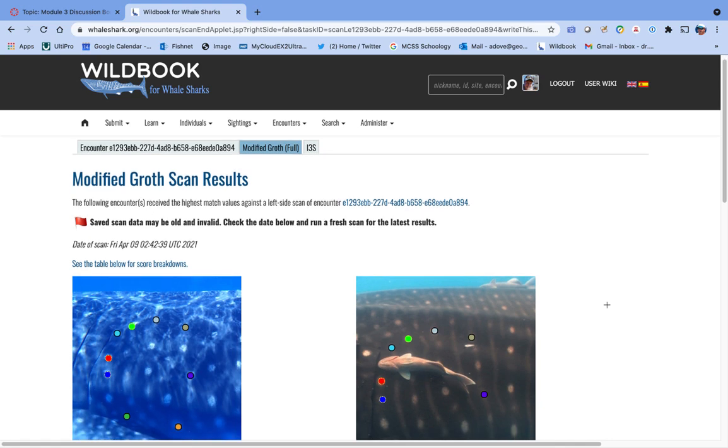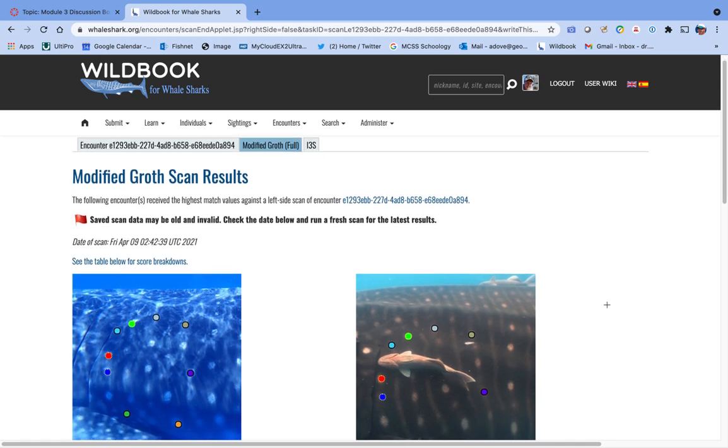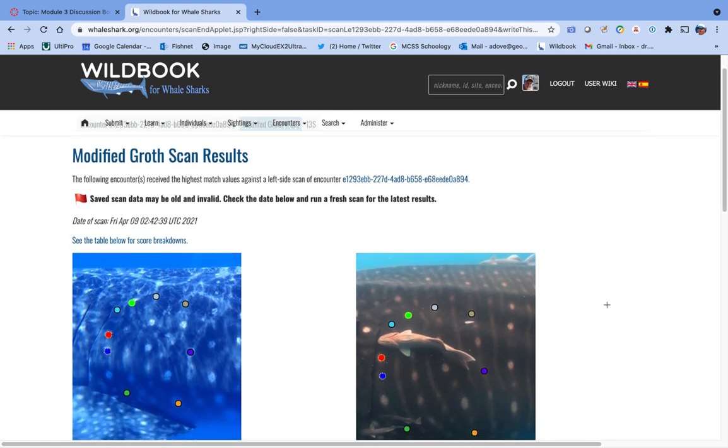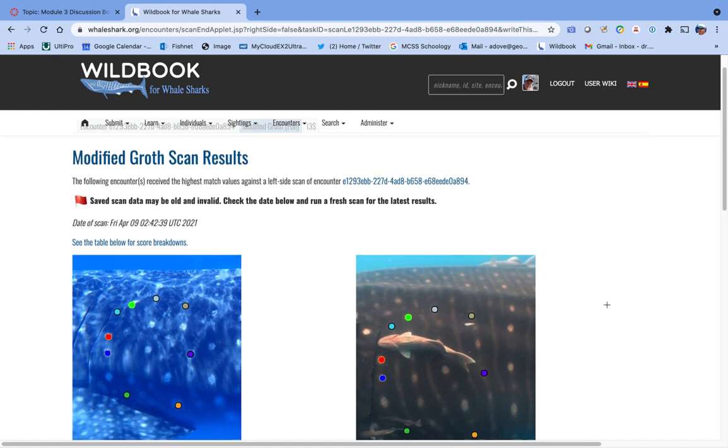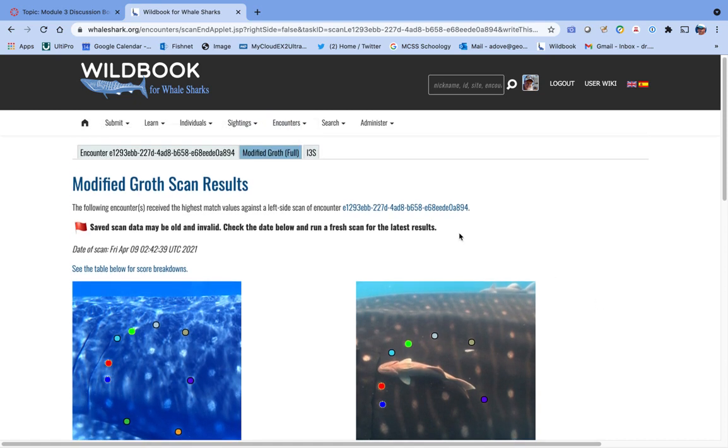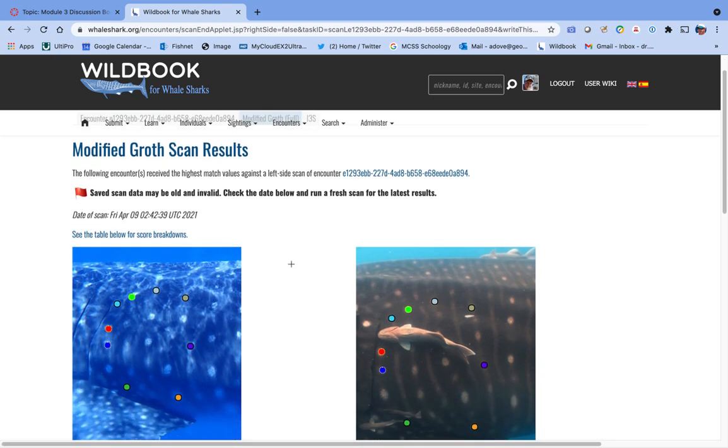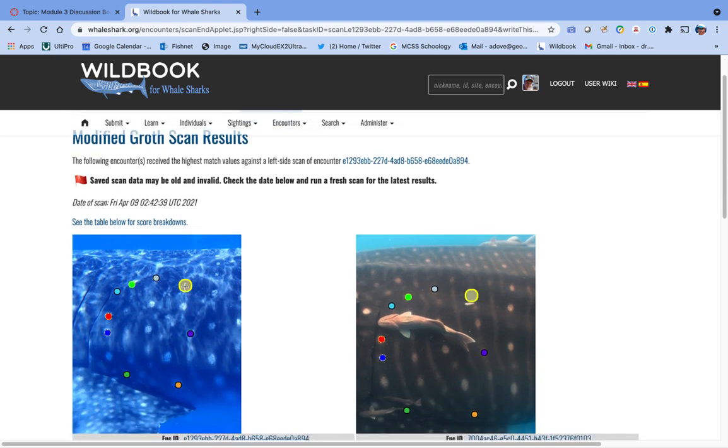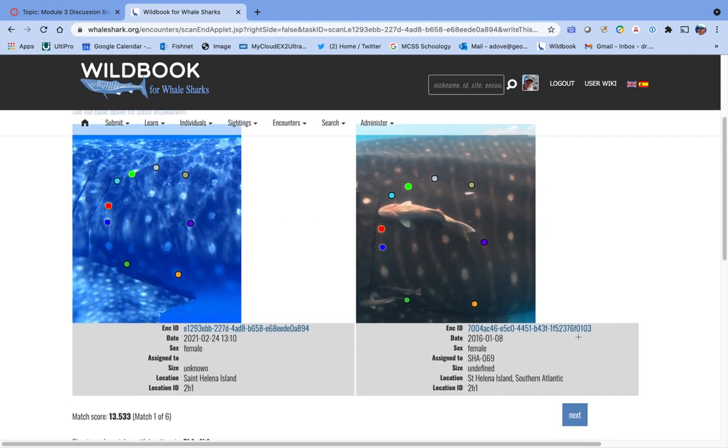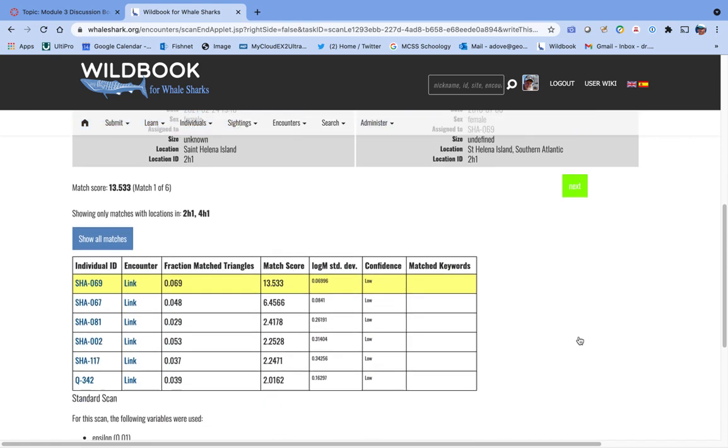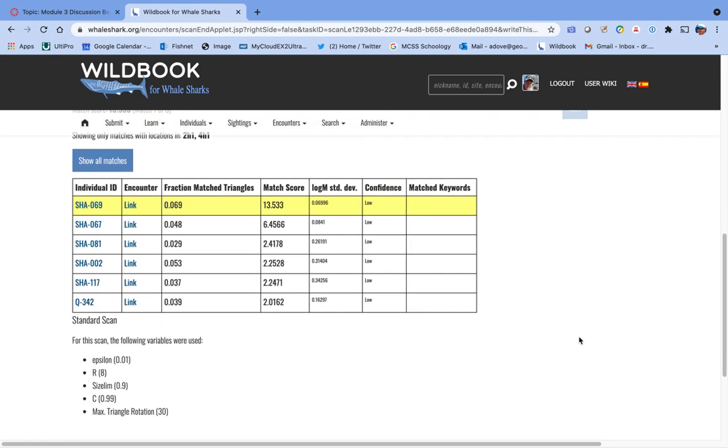This is where the rubber meets the road, because we're going to start doing some actual comparisons here. The way this works is you've got two tabs here, one for Modified Growth Algorithm and one for I3S, sometimes called Iris. If you look on the left, that's your encounter that you just uploaded. The one on the right is the top closest match. You can see the list of matches down here. It says confidence low, low, low. So there are no high matches to start with, so it looks like this might be a new animal.